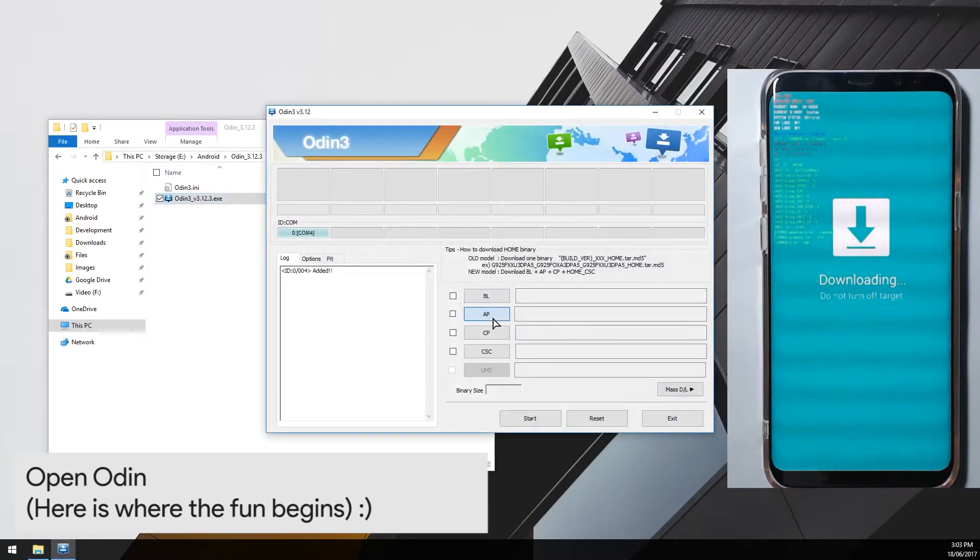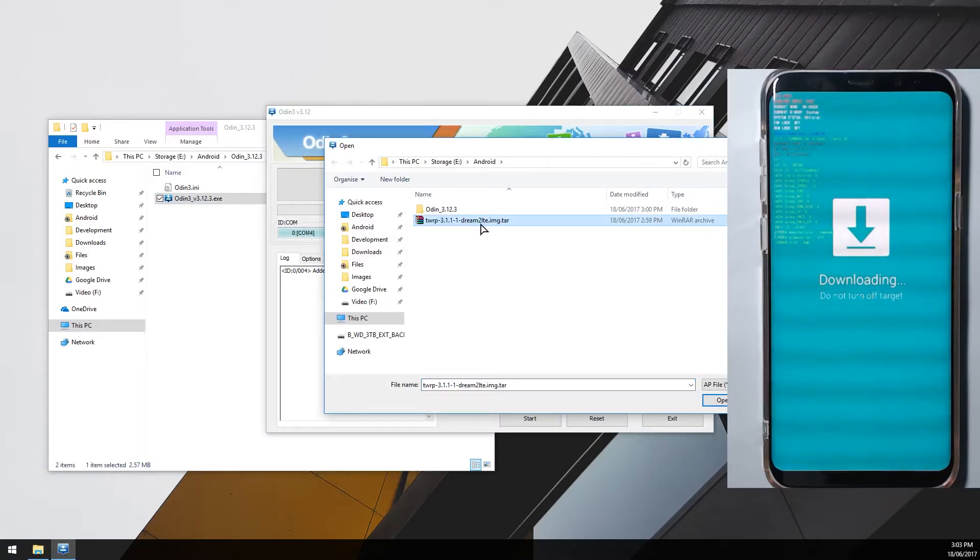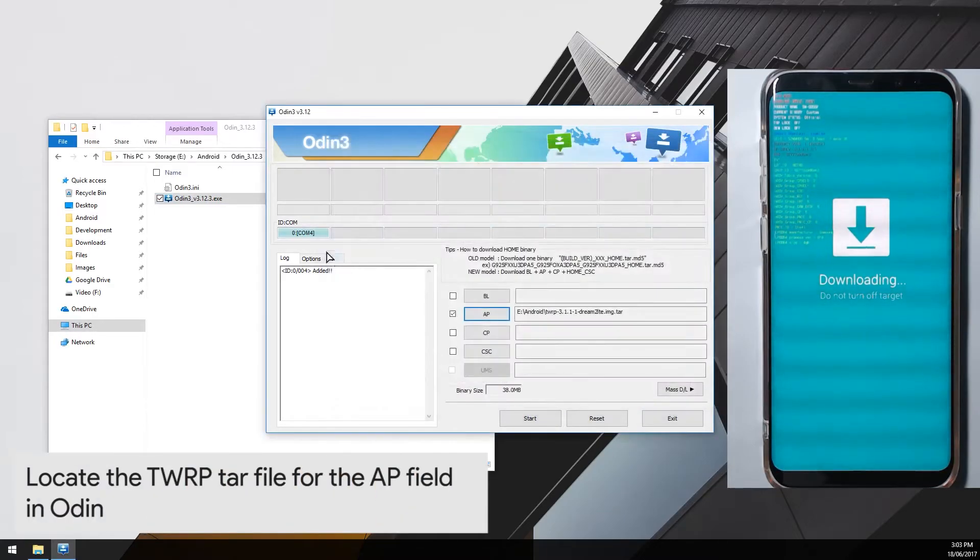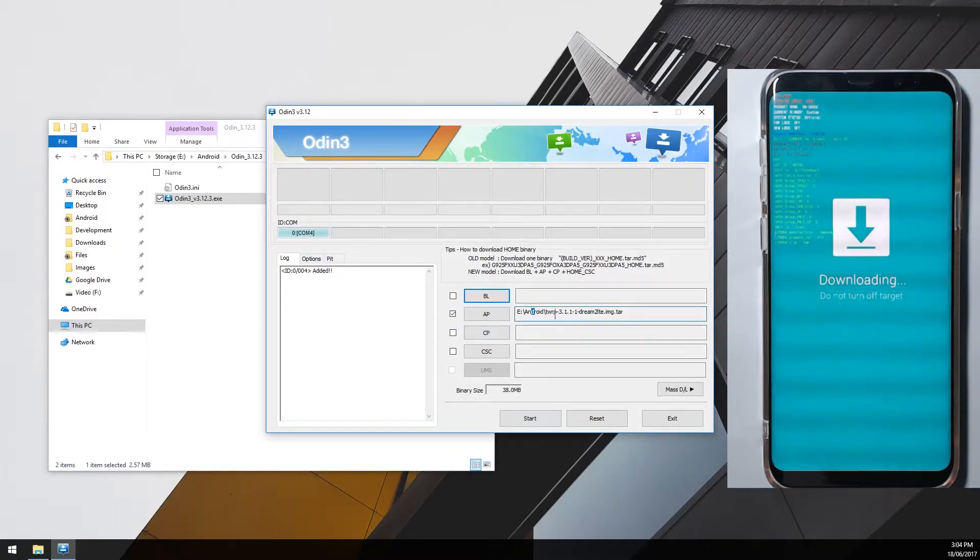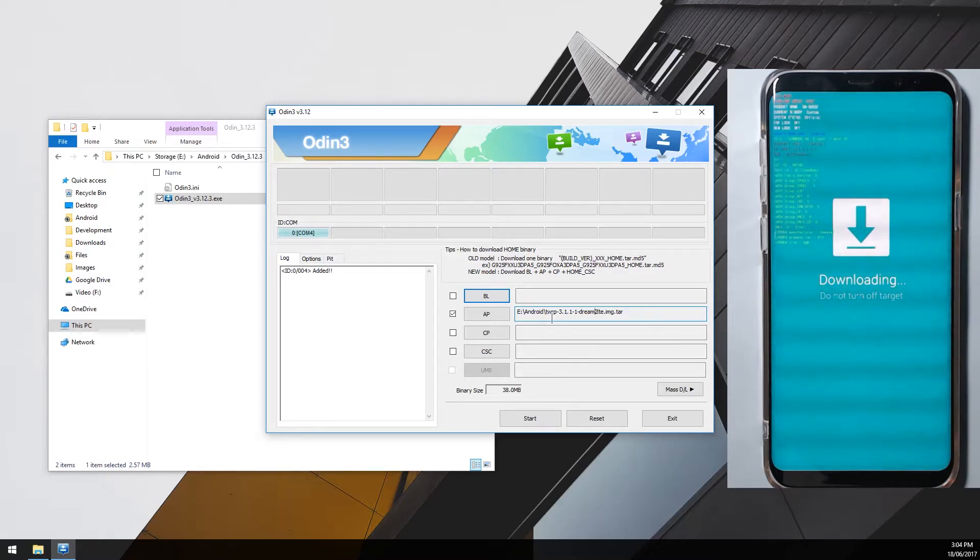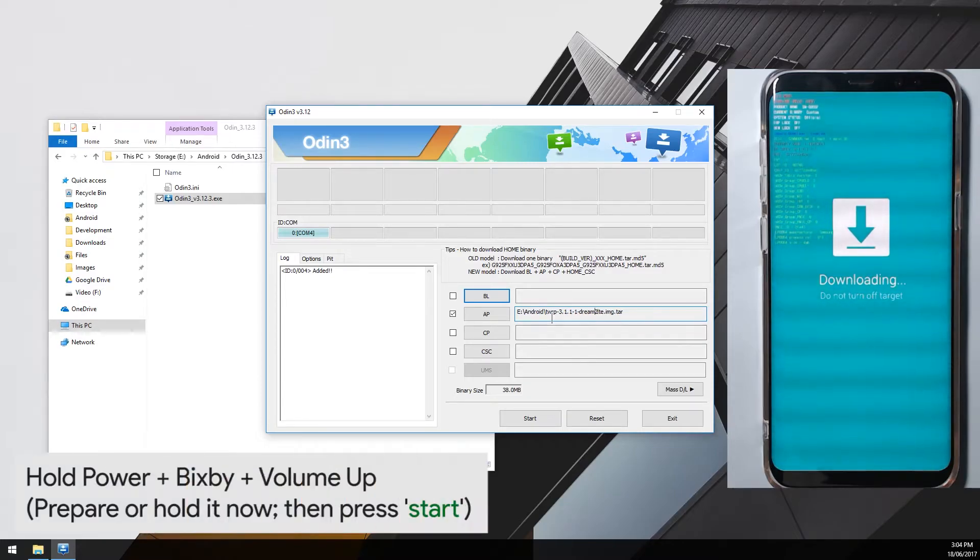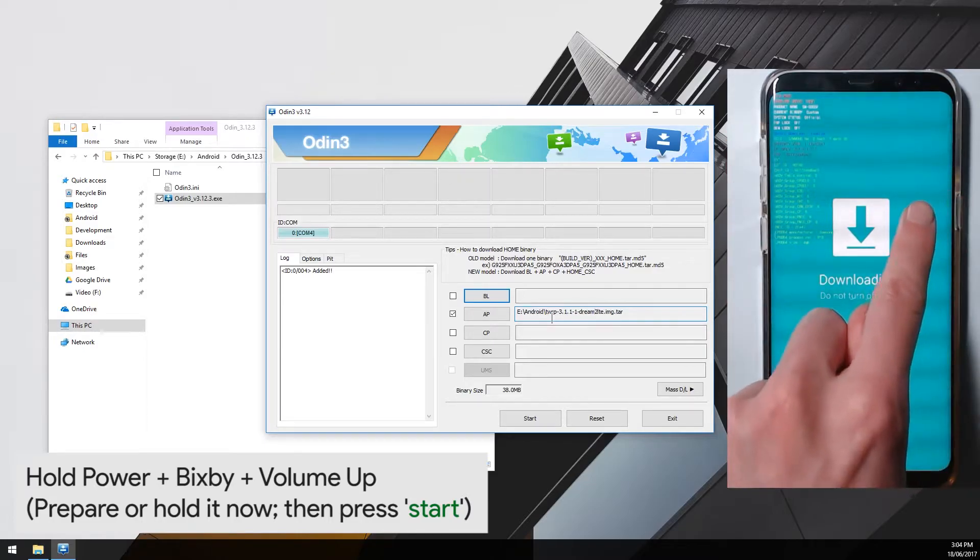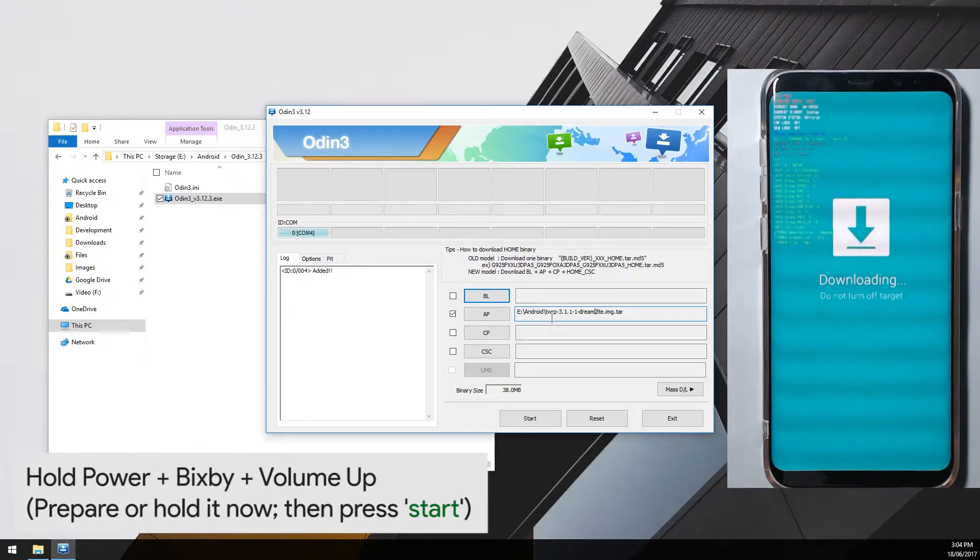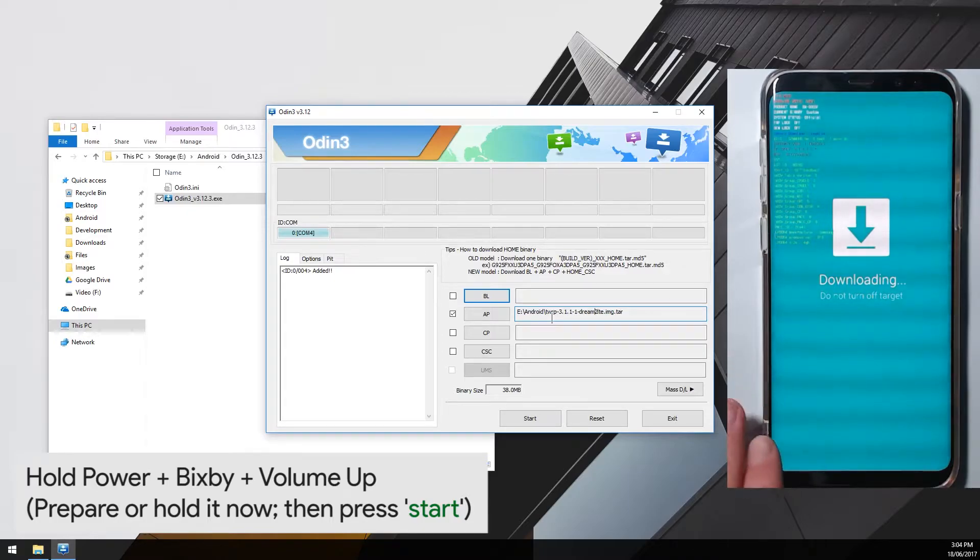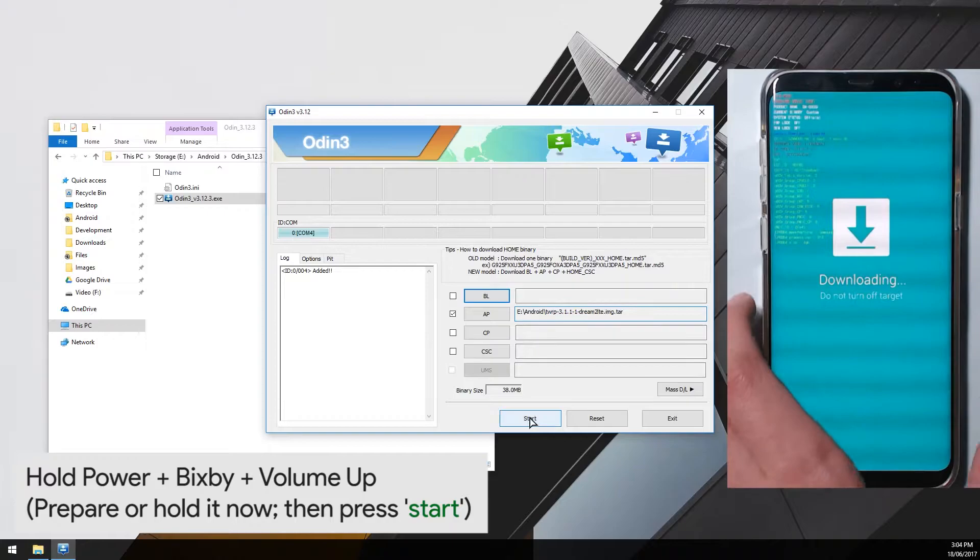We're going to click on AP and locate our TWRP tar file. You can see our device is connected on the same COM port number 4 and you can see that this is fine, it's all been added. Now I urge you to watch ahead on this because we need to hold down a button combination as soon as our device turns off. What we need to do is get ready to hold the volume up button, the Bixby button, and the power button.